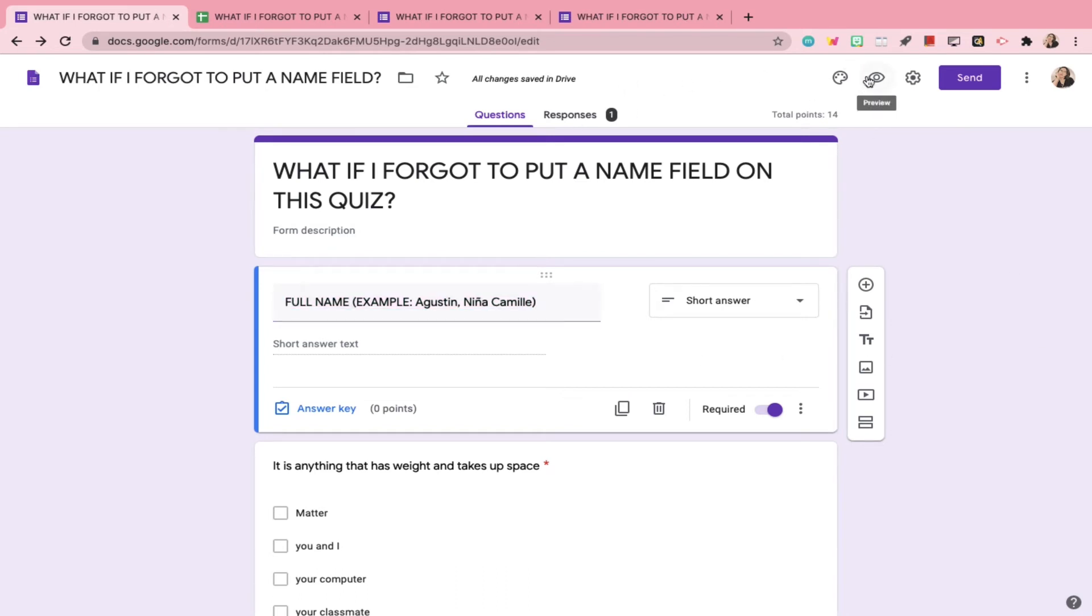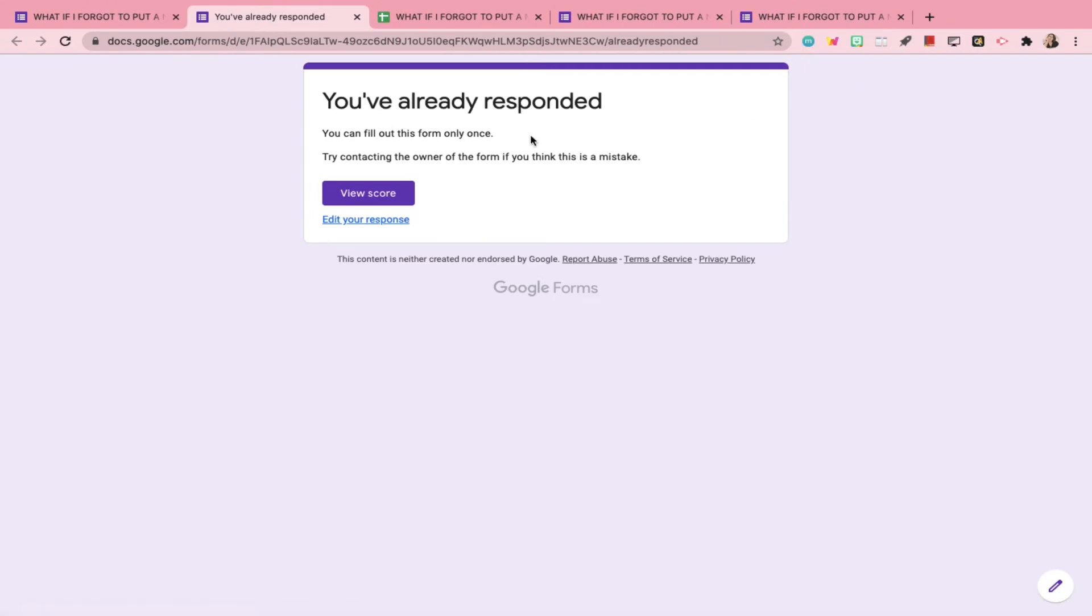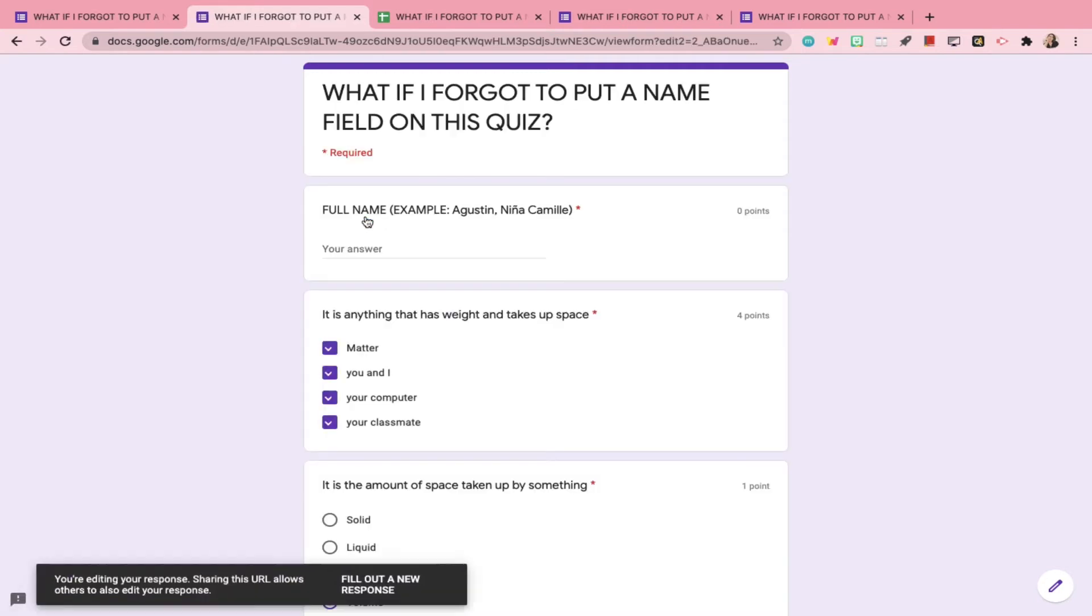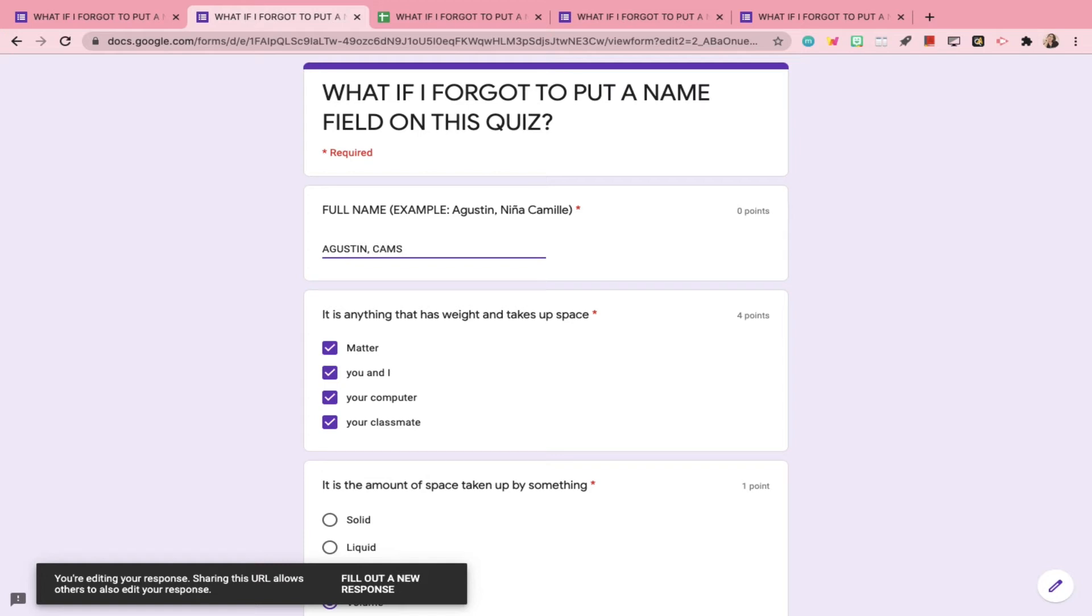Your students can now see that there is an Edit Your Response link in their Google Form quiz. You can go ahead and give them an instruction to edit their response and type in their names in the name field you just added and click Submit again.